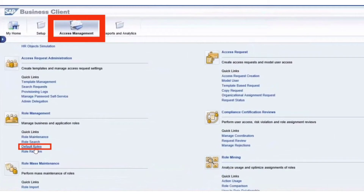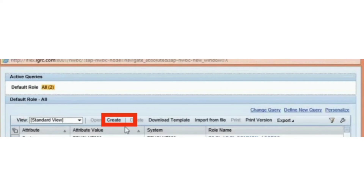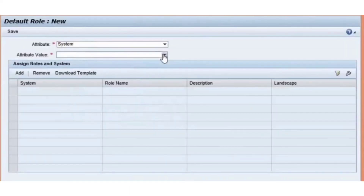For this purpose, we need to go to the NWBC T-Code. In that, we will click on Access Management. Under Role Management, there is an option called Default Roles. When we click on it, a new window will pop up where we can enter the default roles. Click on the option Create. Here, you need to select the attribute as well as the attribute value. Ensure that the attribute should be the same as what we have selected in the configuration parameters 2012 and 2013.